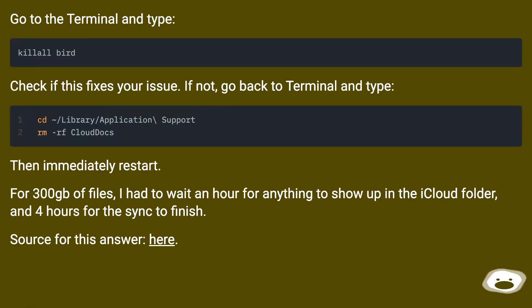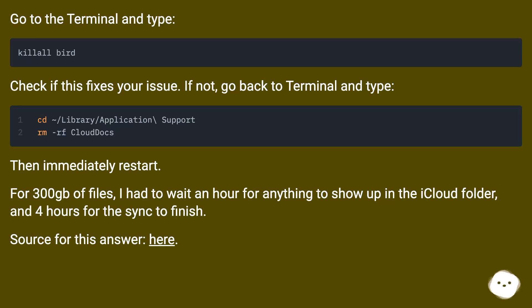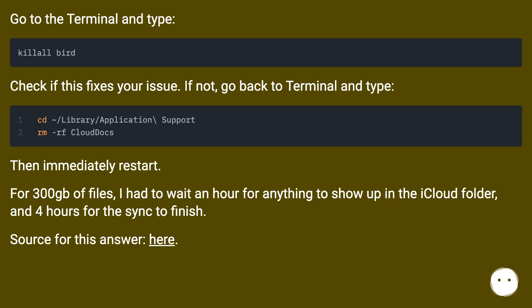Go to the terminal and type. Check if this fixes your issue. If not, go back to terminal and type. Then immediately restart. For 300GB of files, I had to wait an hour for anything to show up in the iCloud folder and 4 hours for the sync to finish. Source for this answer, here.